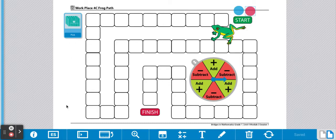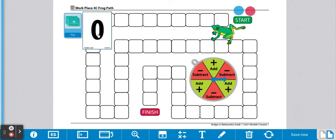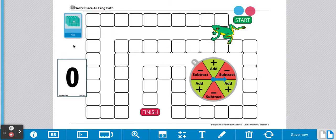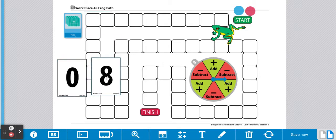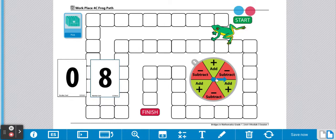To begin, mix up your deck of cards and place them face down. Player 1 will draw two cards. Player 1 will spin the spinner to determine if we're adding the two numbers or subtracting.